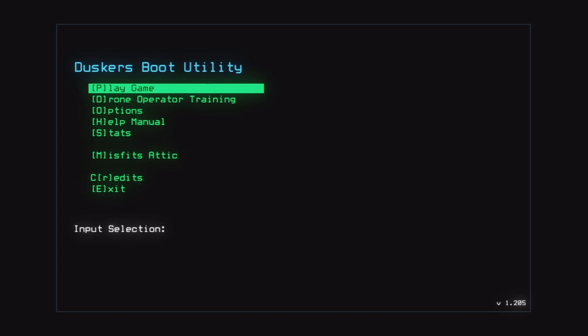This game is called Duskers. It was a free game and I literally didn't even look at the page, so I have no idea what this is gonna be. But let's go.